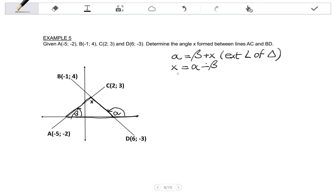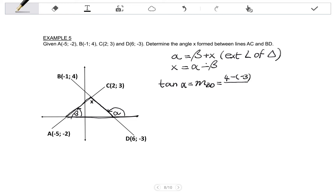Now to find alpha and beta, I use the fact that they are angles of inclination. And if I know the gradient, I can calculate their sizes. To find alpha: tan alpha equals the gradient of the line BD. Using the gradient formula, the change in Y coordinates is 4 minus negative 3, and the change in X coordinates is negative 1 minus 6. That becomes 7 over negative 7, which simplifies to negative 1. To solve for alpha, shift tan of negative 1 gives negative 45, but adding 180 degrees gives alpha equals 135 degrees.